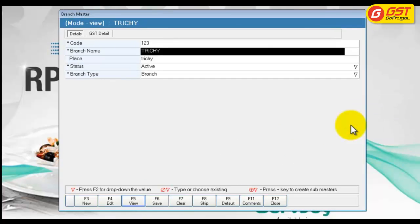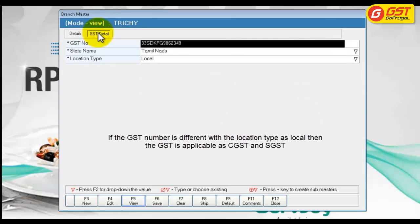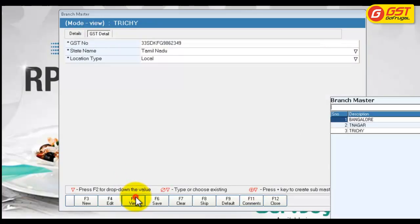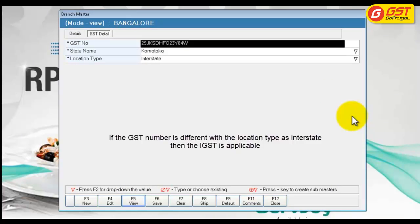For the branch T-Nagar under GST details, the GST number is different. If the GST number is different with the location type as local, the GST will be applicable with CGST and SGST. For the branch Bangalore, under GST details, the GST number is different and the location type is also interstate. If the location type is interstate with a different GST number, then IGST will be applicable for this outlet.